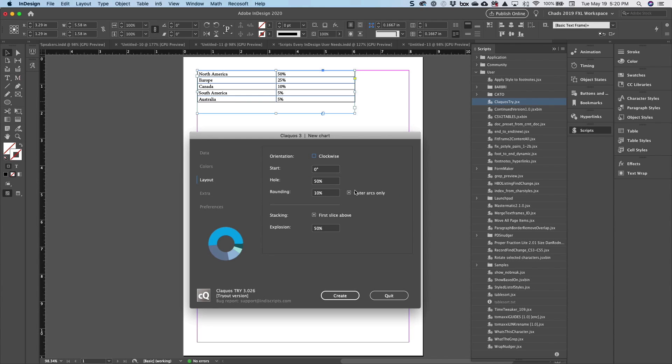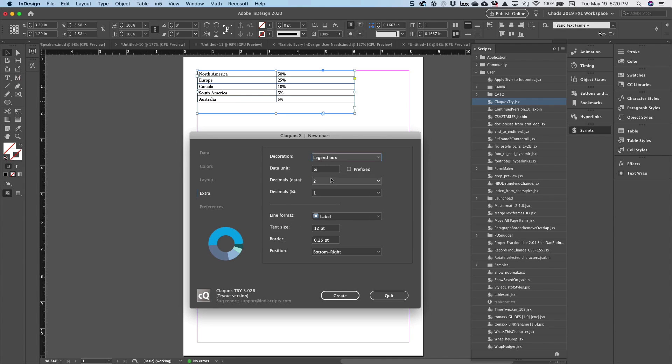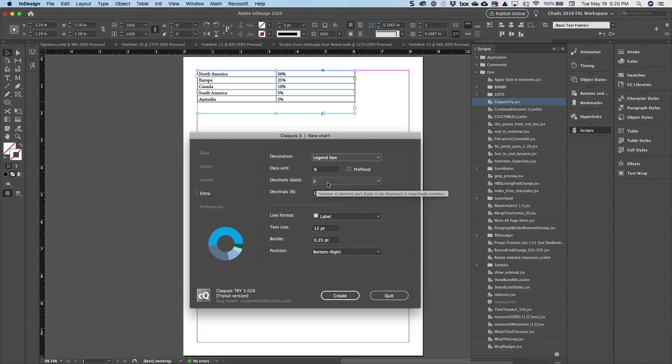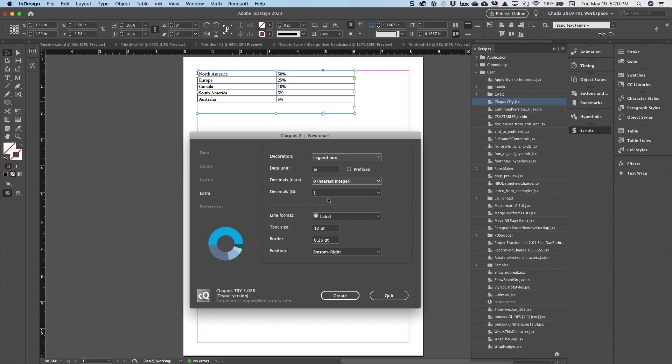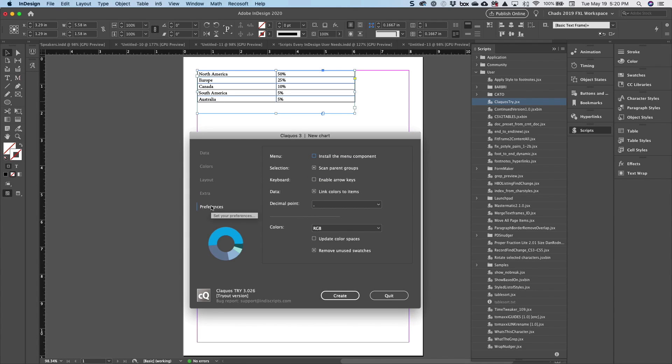You can also define some extra properties like the data unit and things like that. The decimals, I'll probably set that to zero. And then you have some other preferences as well. And when you click the Create button...